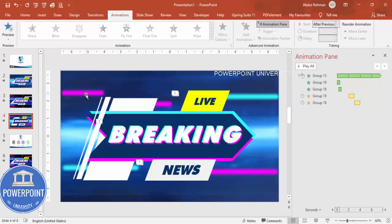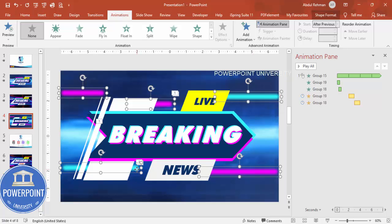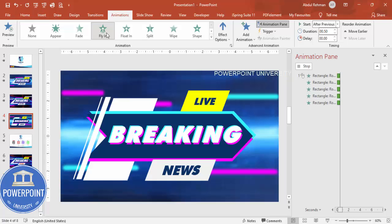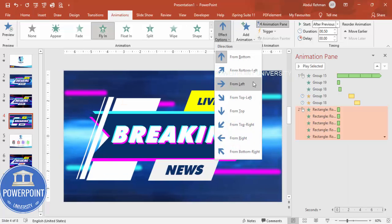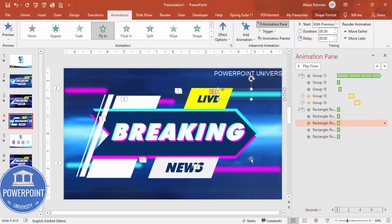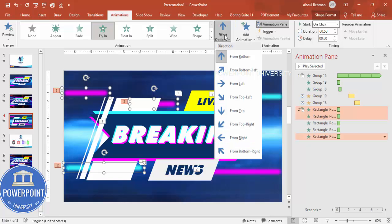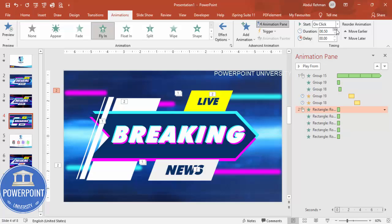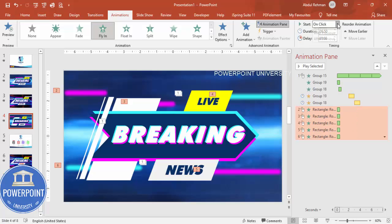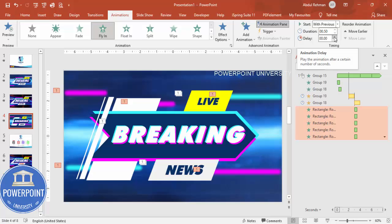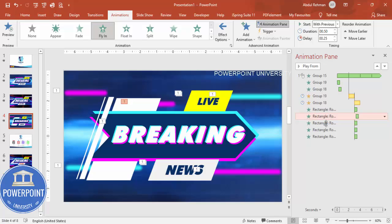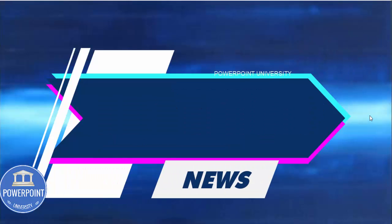For the light streaks, select all five and add a Fly In animation. Some should come from the left and some from the right. Set them all to 'With Previous.' Add a small delay so they don't all appear at the same time. When you play it, you'll see: click — 'Live Breaking News' appears, then the streaks fly in.